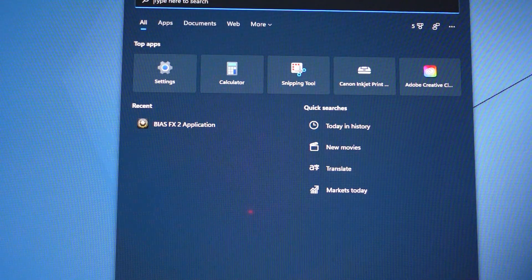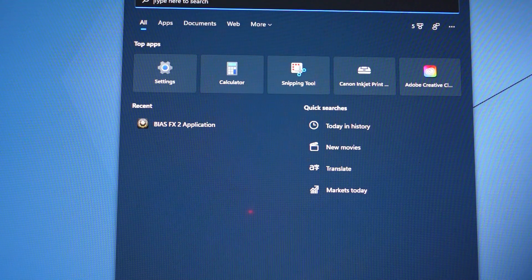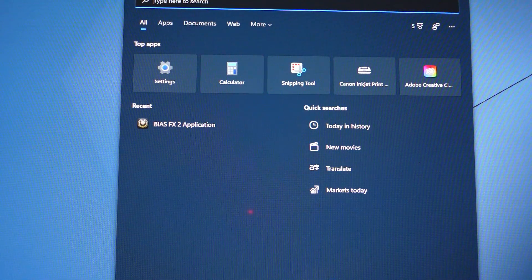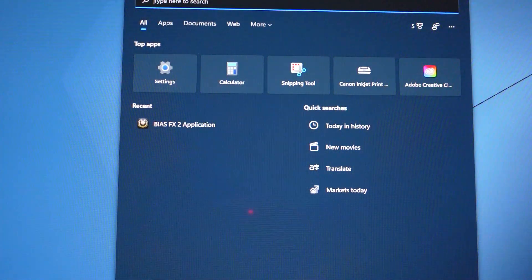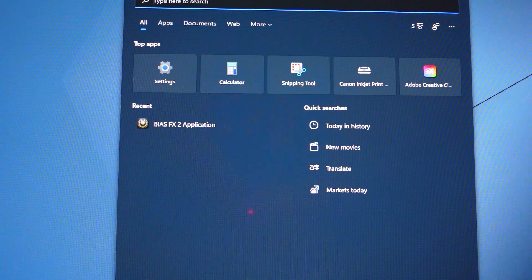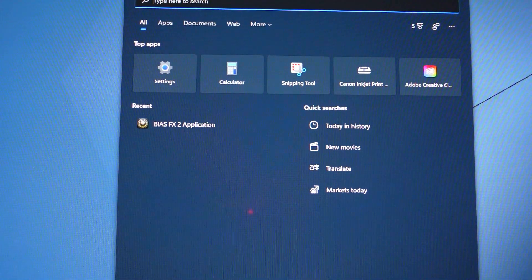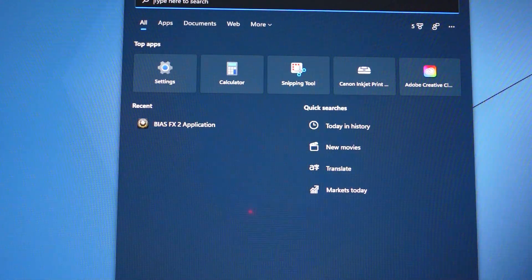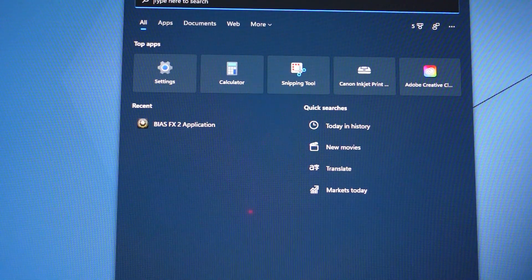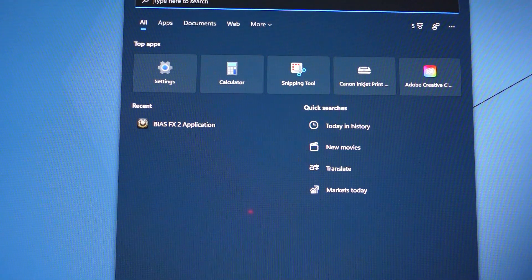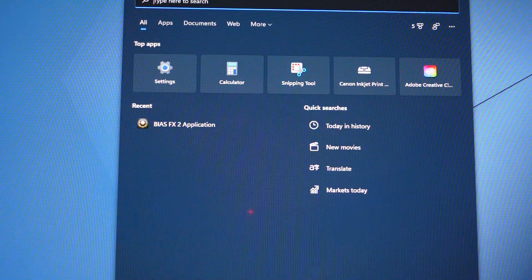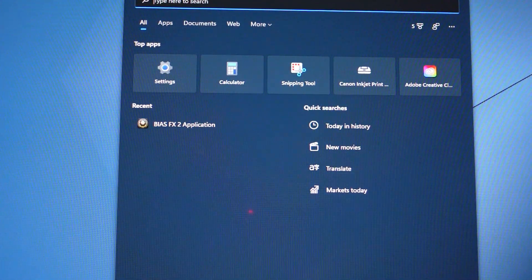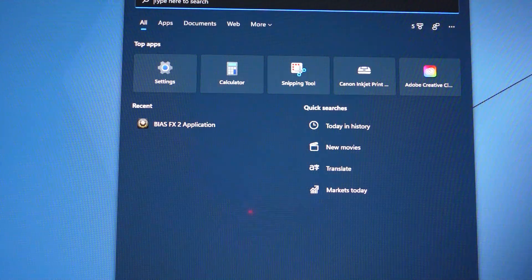Typically when you open the Riff, you'll get a registration card inside the box which will instruct you to go to the PositiveGrid.com website and download a free copy of Bias FX Lite, which is what Positive Grid is packaging with the Riff.